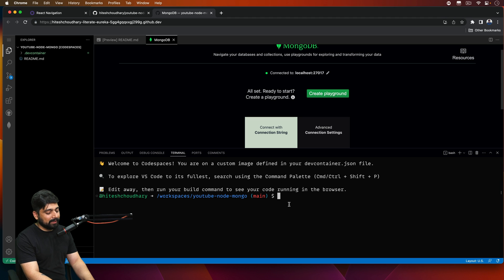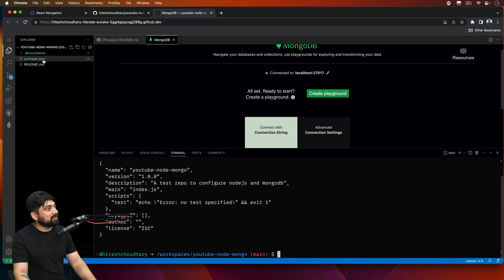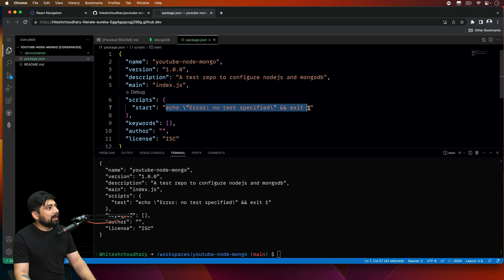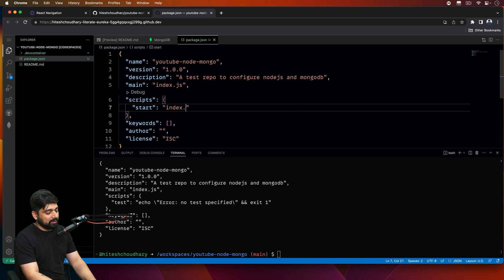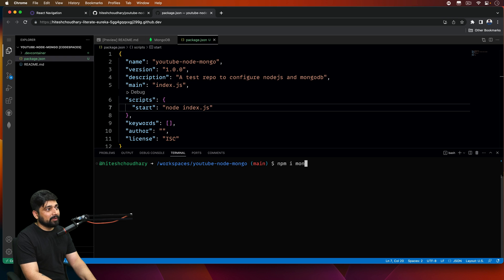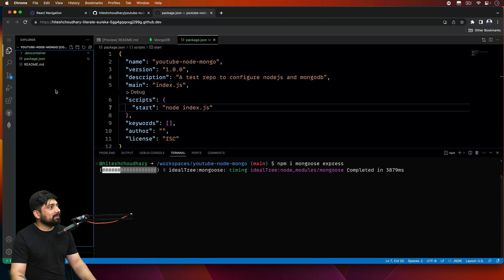Now let's test whether these are properly installed and connected. Run 'npm init -y' to get all the basics with default options. Add a start script to run index.js using the node command. Save that — now we need to install a couple of packages. Run 'npm install mongoose express' because we want to connect with the database and maybe write some APIs using Express.